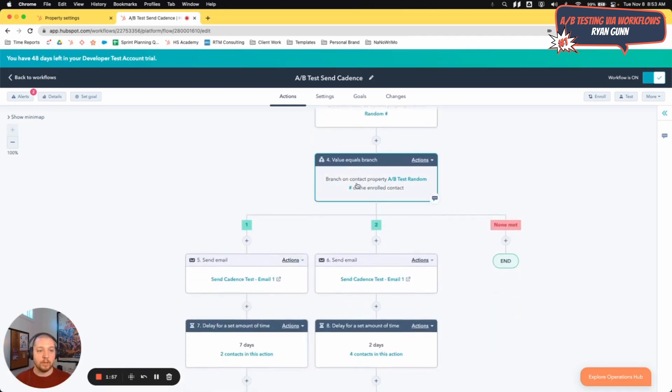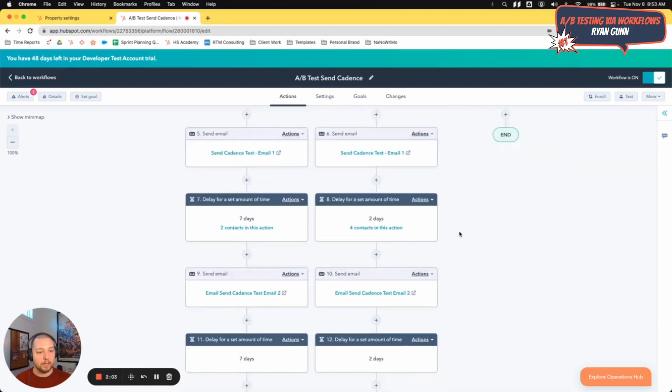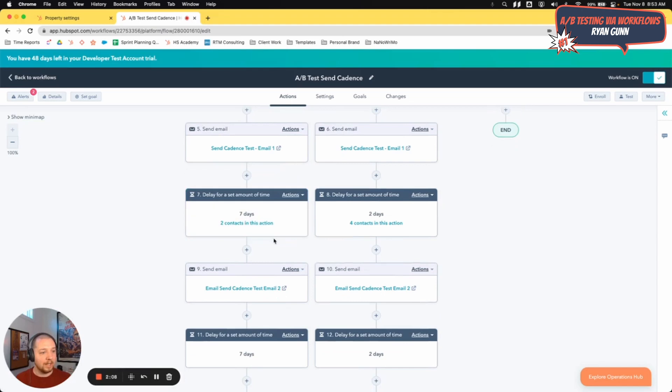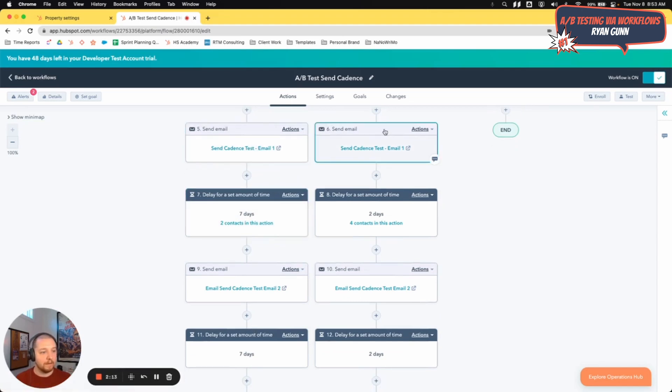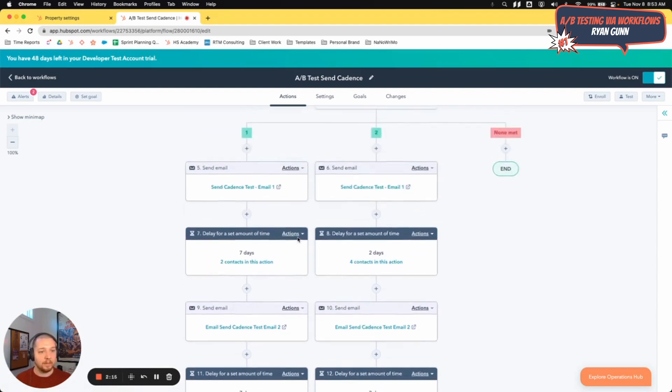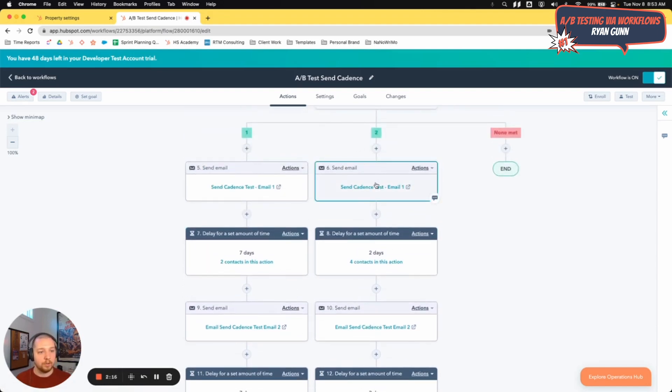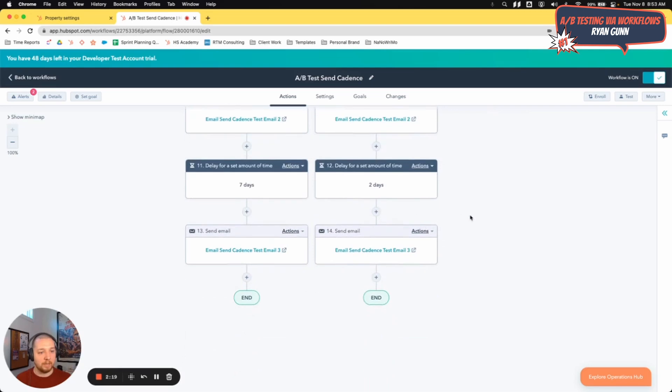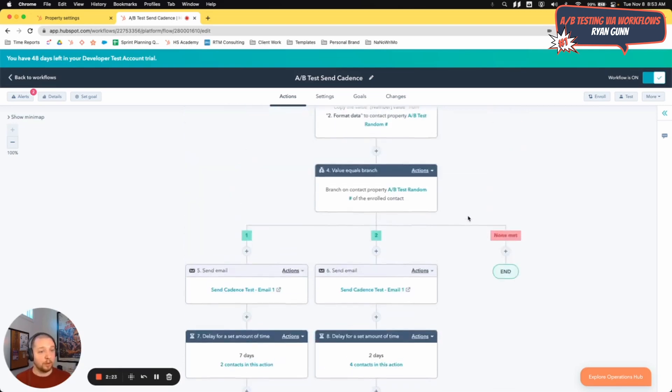And then we can do an if then branch based on whether the contact has one or two in that property. So now everybody in here will get, if they have a one, they'll get this first cadence of seven days delay between each email. And if they have a two, they will get a two day delay between each email. And then we can look to see which cadence performs better.